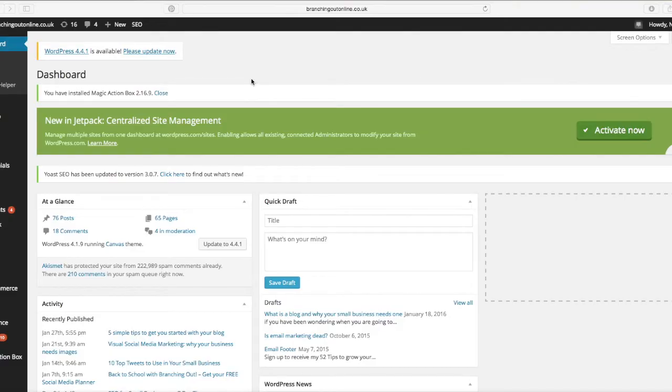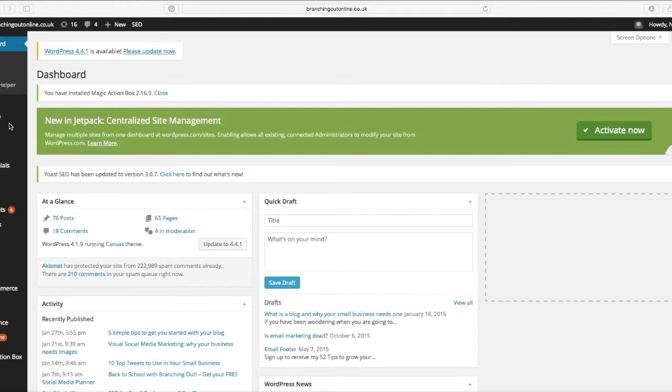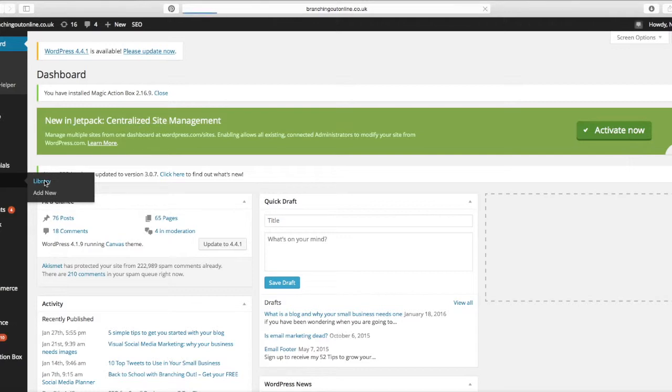So we're going to take a look at how you can optimize your alt text within your WordPress website. I'm here in the back end of my WordPress site and all you need to do is go to your media if you have images already in there.